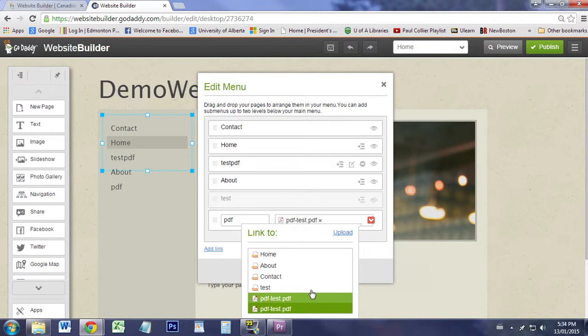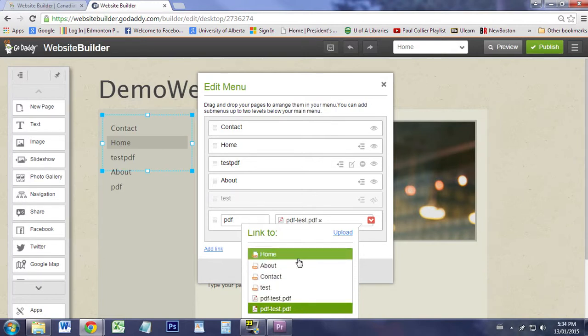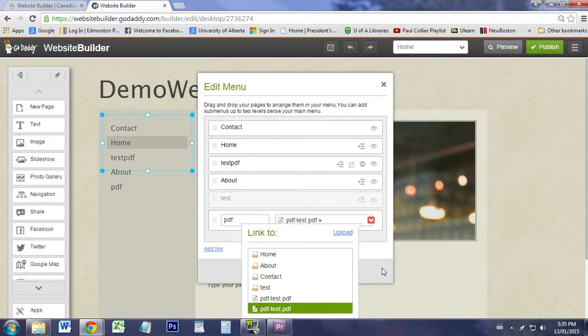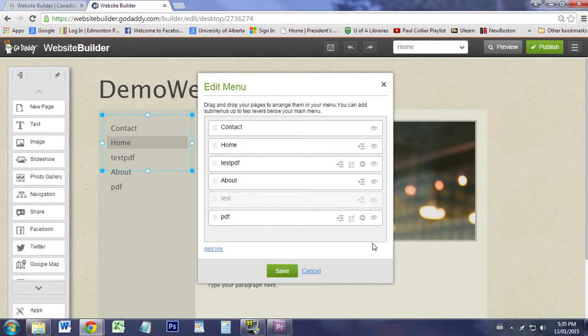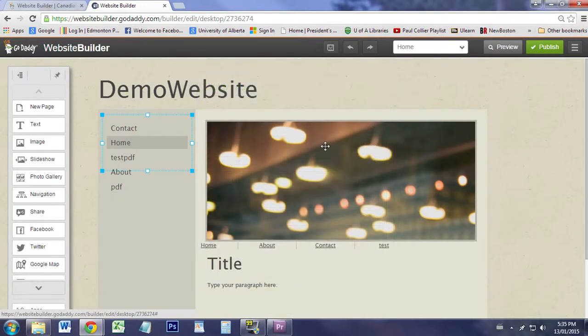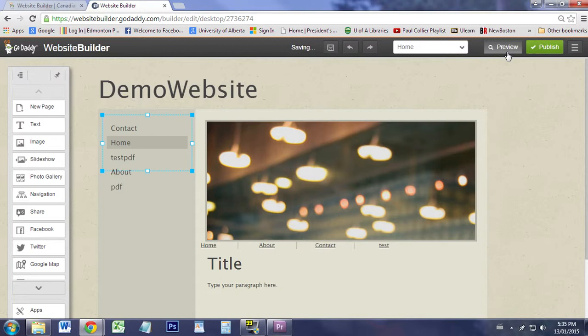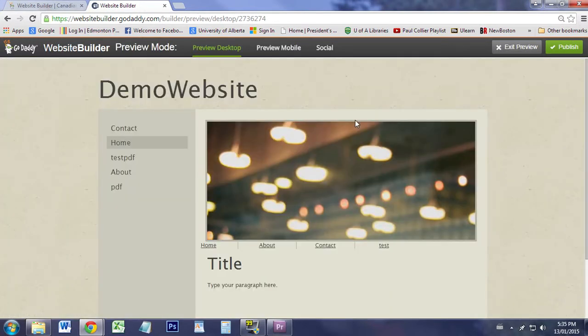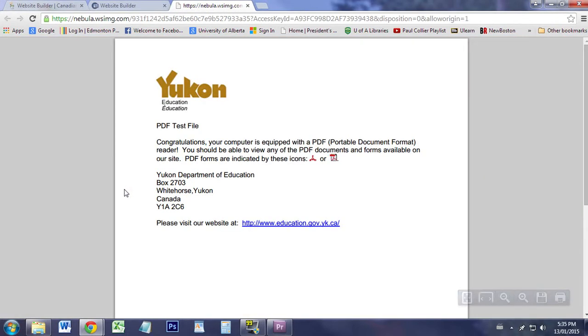Notice the choices it's given us. They have links to other pages on our website or your PDF. So it actually considers a PDF its own web page, which is interesting. If we say Save there and let's preview it.